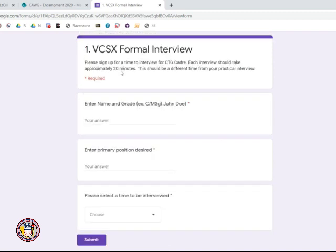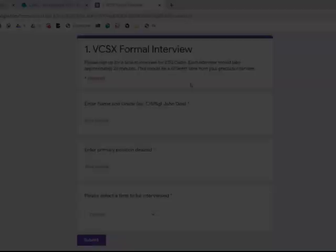Please be sure to only select one of these times. You may also note that you have to sign up for two interviews. One is your formal interview, and one is your practical interview. These should be two different time slots, so when you sign up for one of your interviews, be sure that when you sign up for the other one, you don't put the same time.